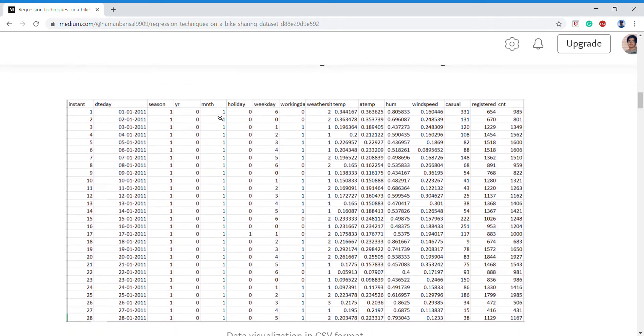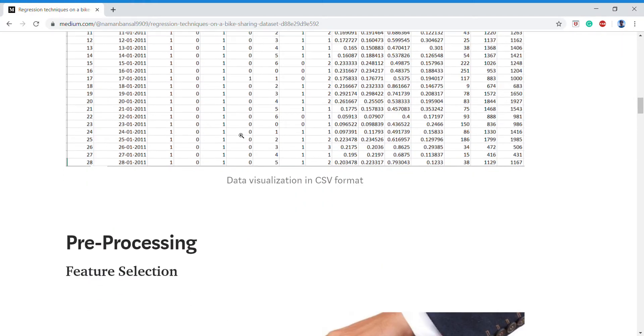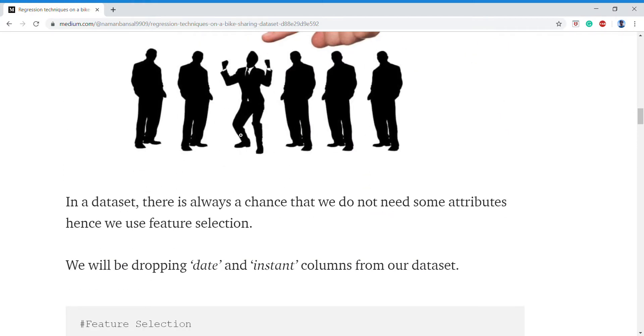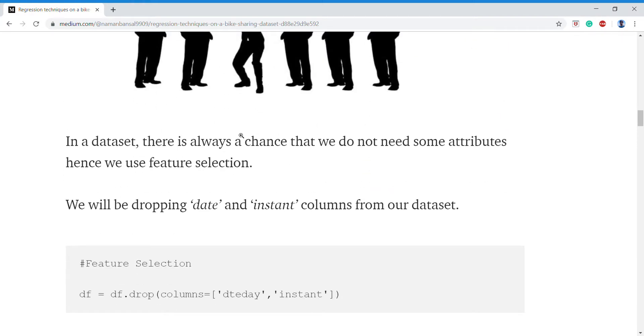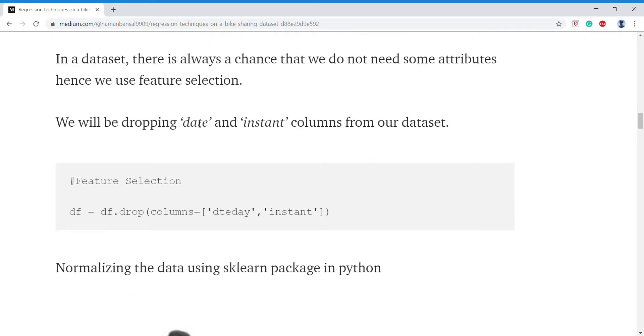Hence in our dataset I'll be dropping columns. We only drop the column date and instant from the dataset because instant is not needed, that comes directly into the pandas dataframe.